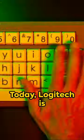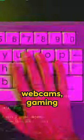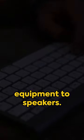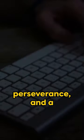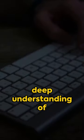Today, Logitech is synonymous with quality peripherals, from keyboards to webcams, gaming equipment to speakers. It's a testament to the power of innovation, perseverance, and a deep understanding of customer needs.